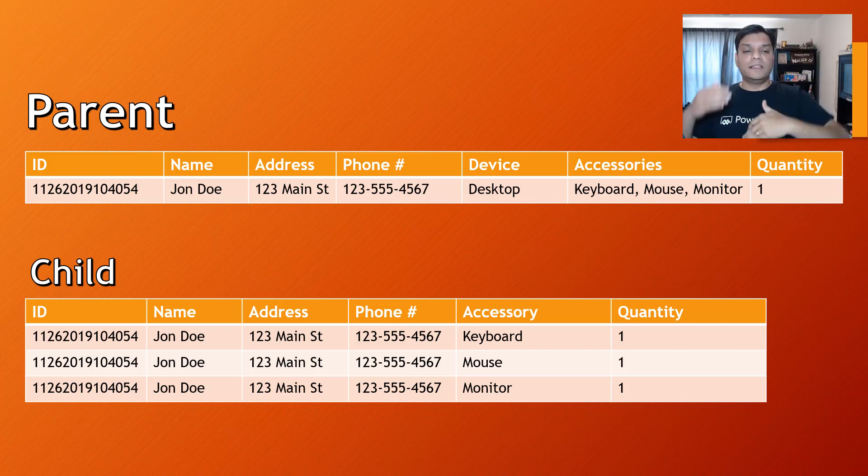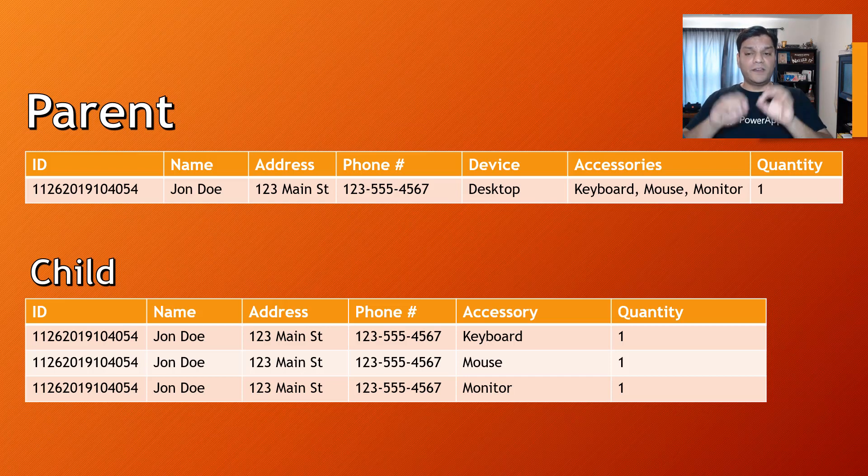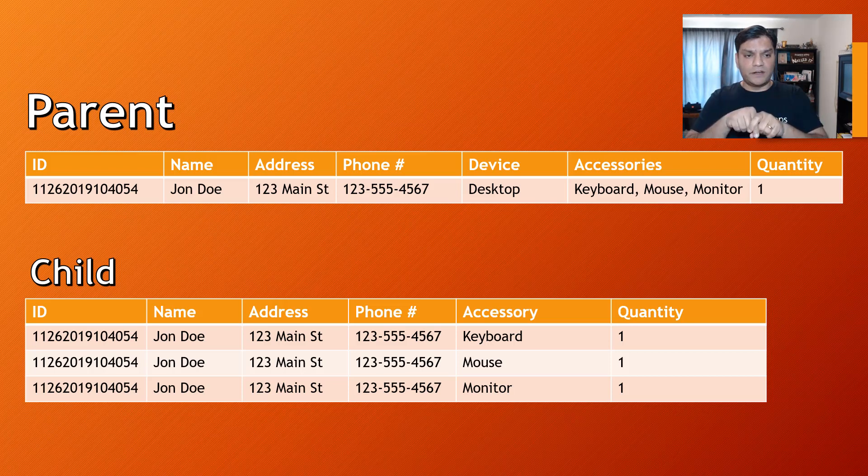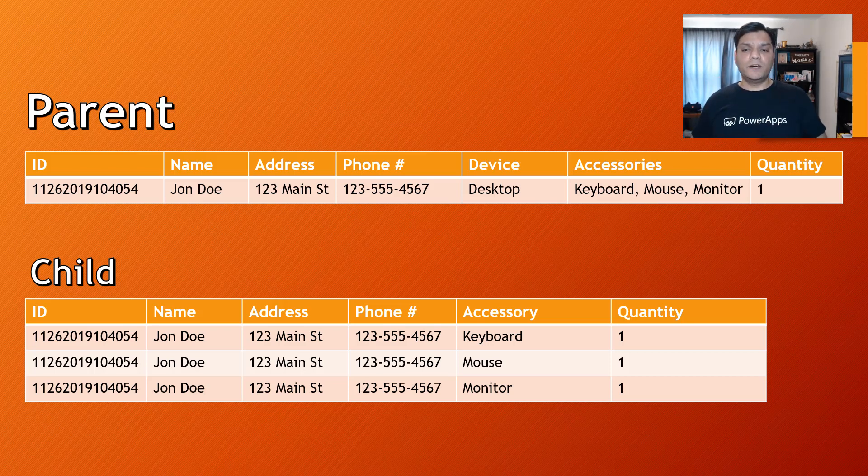Now the items in the secondary gallery match those accessories that I have over here. If you look at the slide I have over here, in this case, the parent one has actually three accessories: it has a keyboard, mouse, and monitor.